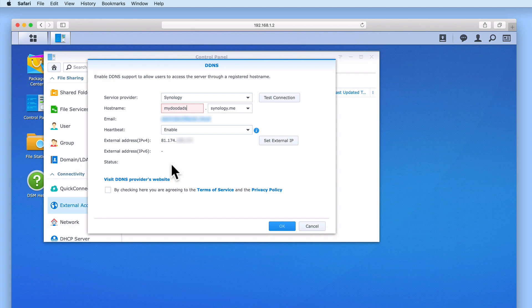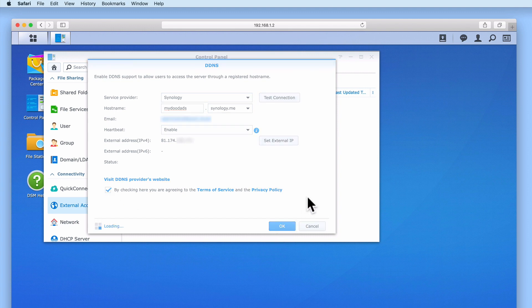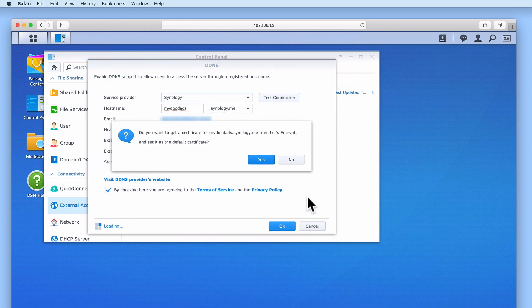As we are not yet using Synology's DDNS service, status is blank. So in order to start DDNS, we need to agree to Synology's terms and conditions. When we select OK, we're first asked if we want to get an SSL certificate for our new domain name. As this certificate will make our NAS more secure, and it's also free to install, let's select Yes.